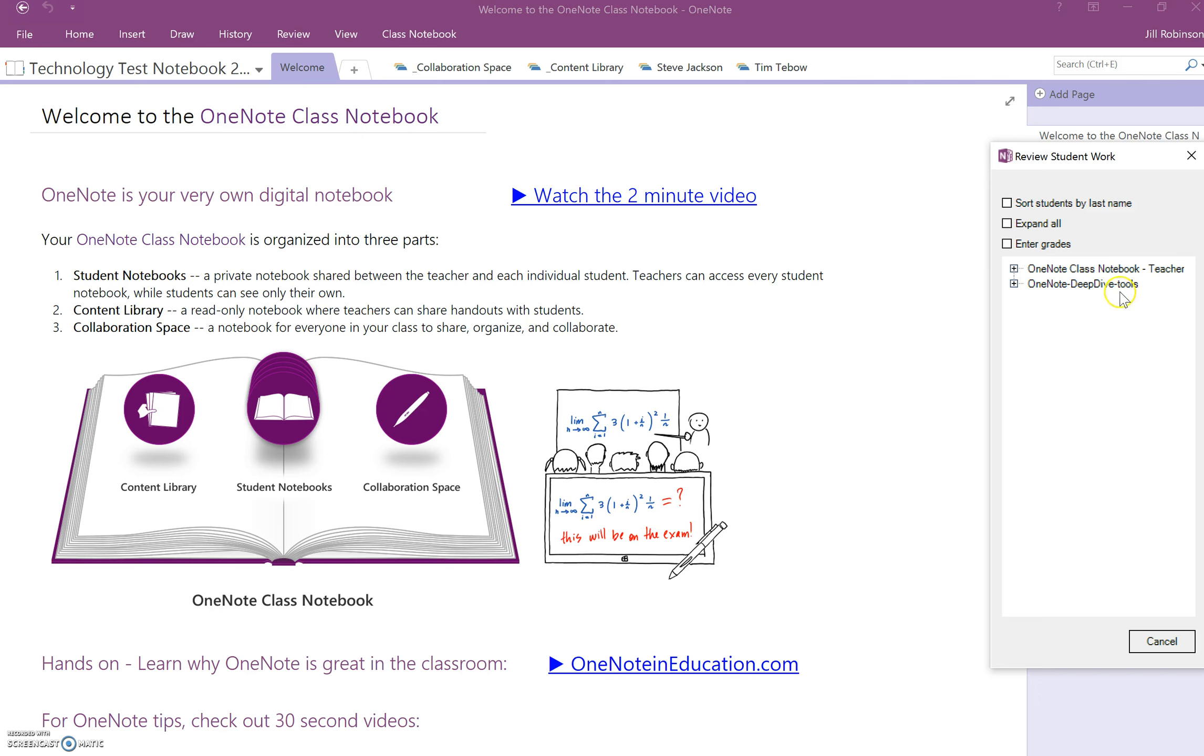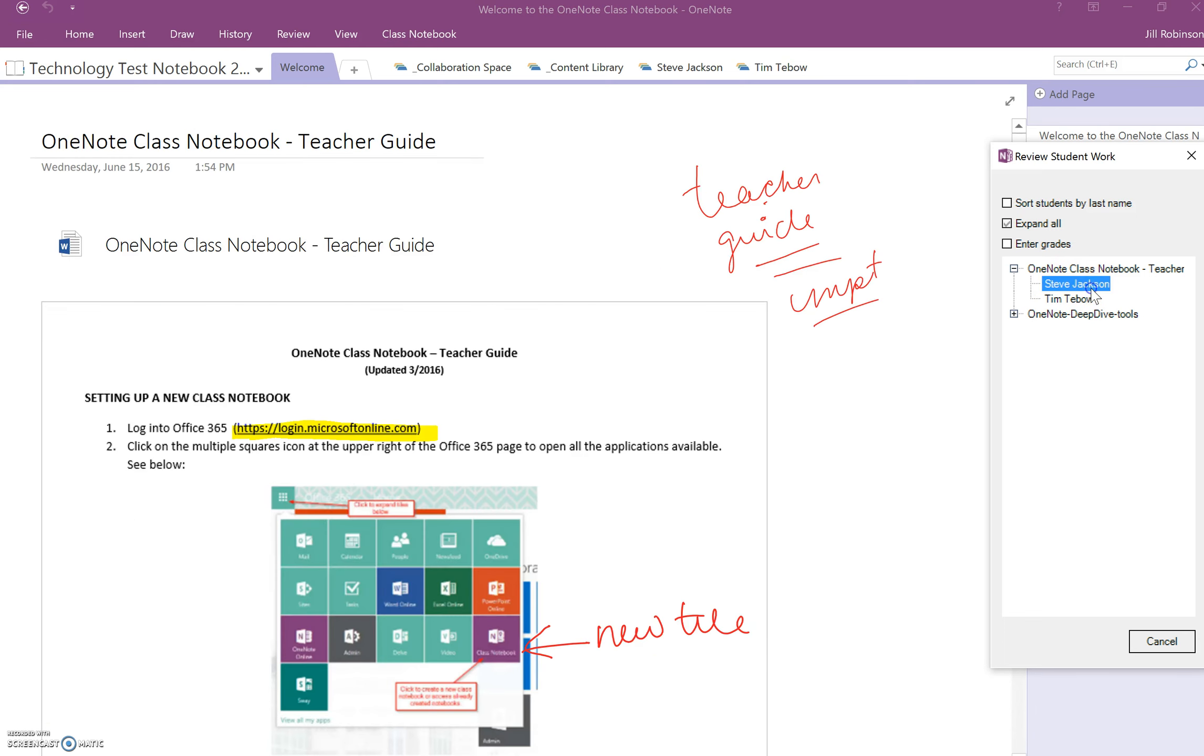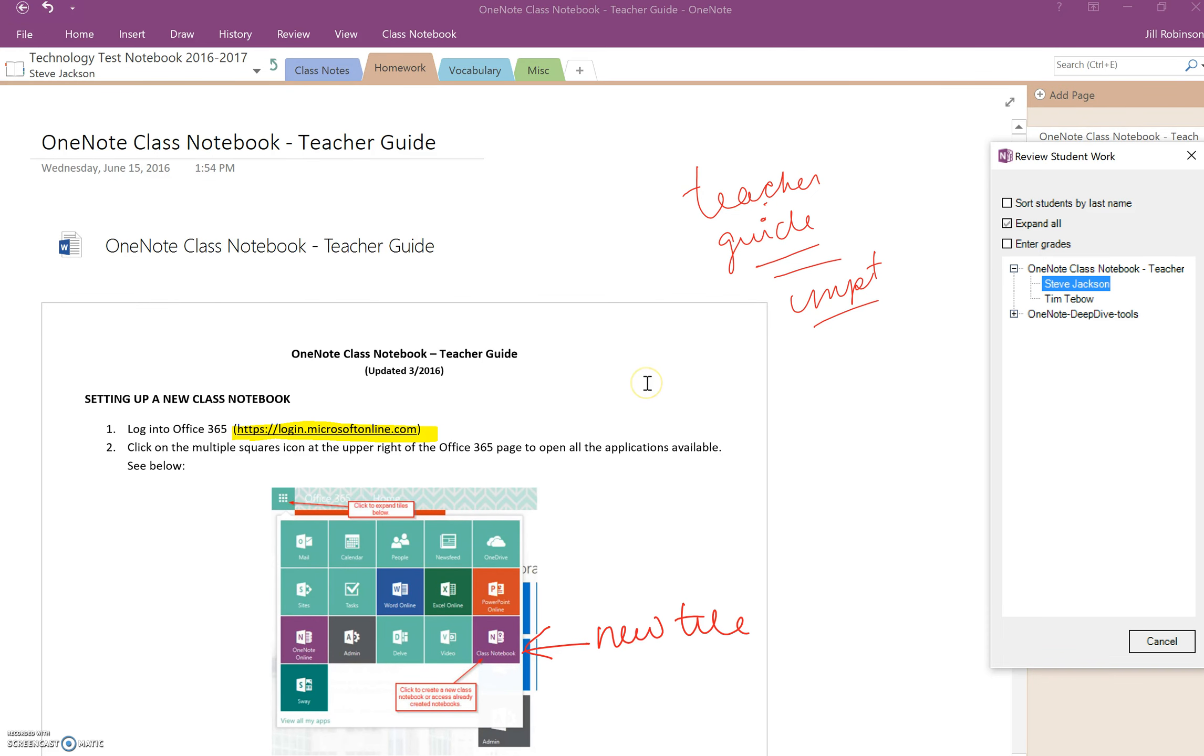So let's say, for instance, I want to check everybody's notebook and I want to look at this page in this particular section. When I click on this little plus sign over here, it's going to show me all of the students who have this page in that section of their notebook, and when I click on one of the student names, it's automatically going to jump to that student's page. So this is Steve Jackson's Homework page, and this is the page that I asked to look at, this teacher guide page, and I can see that he has made some annotations and he has highlighted.